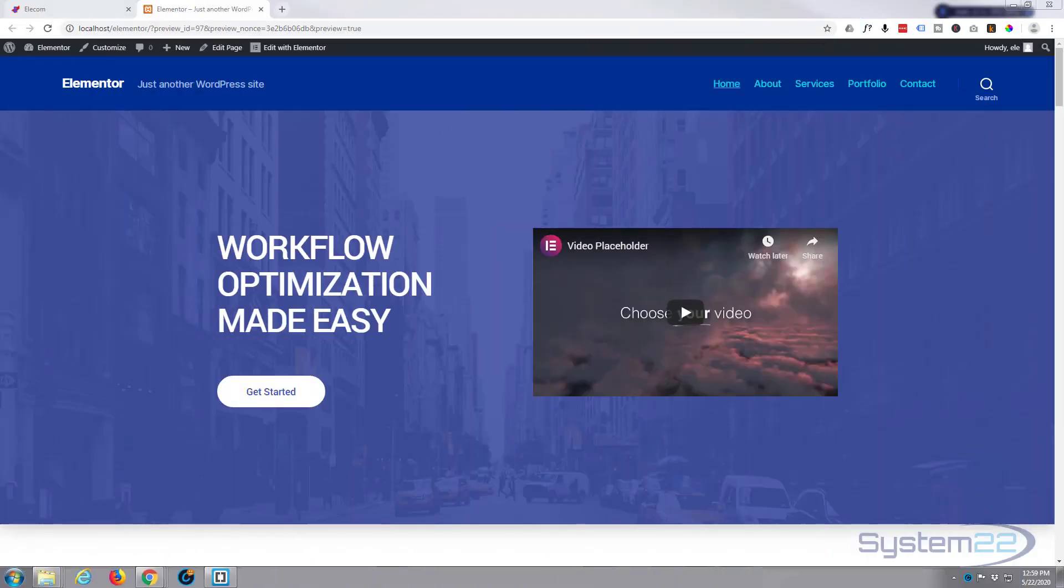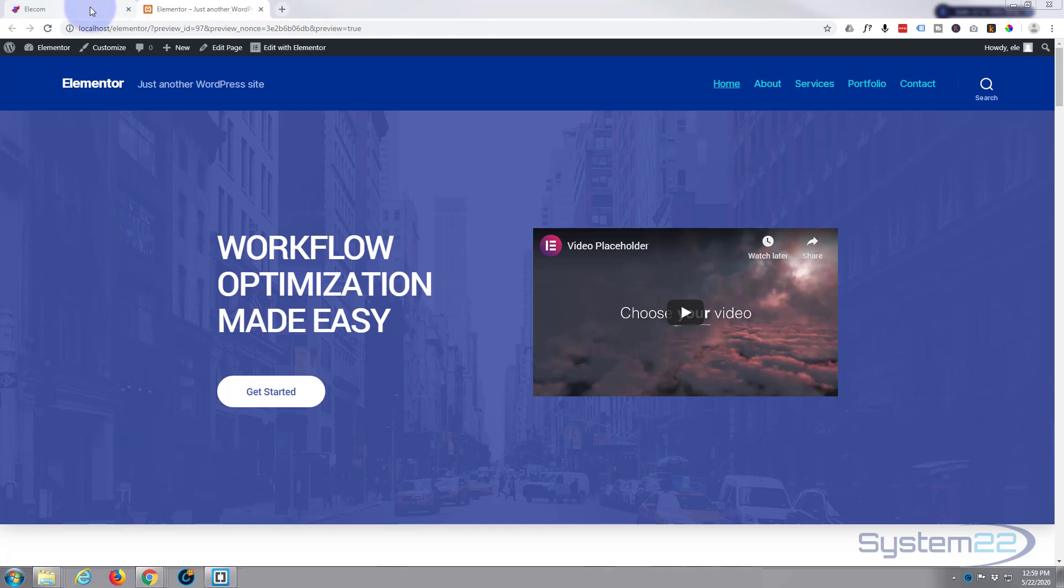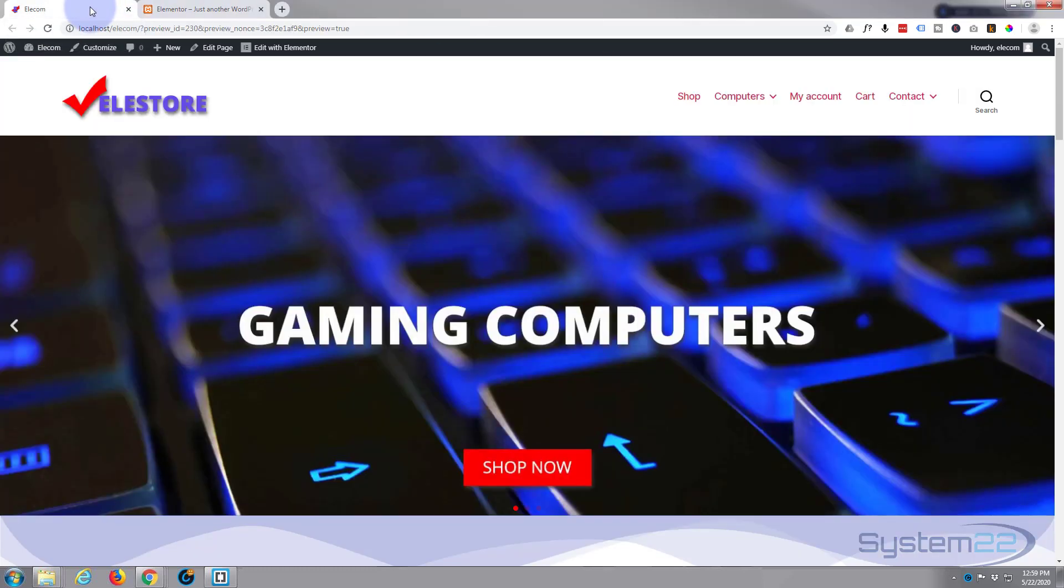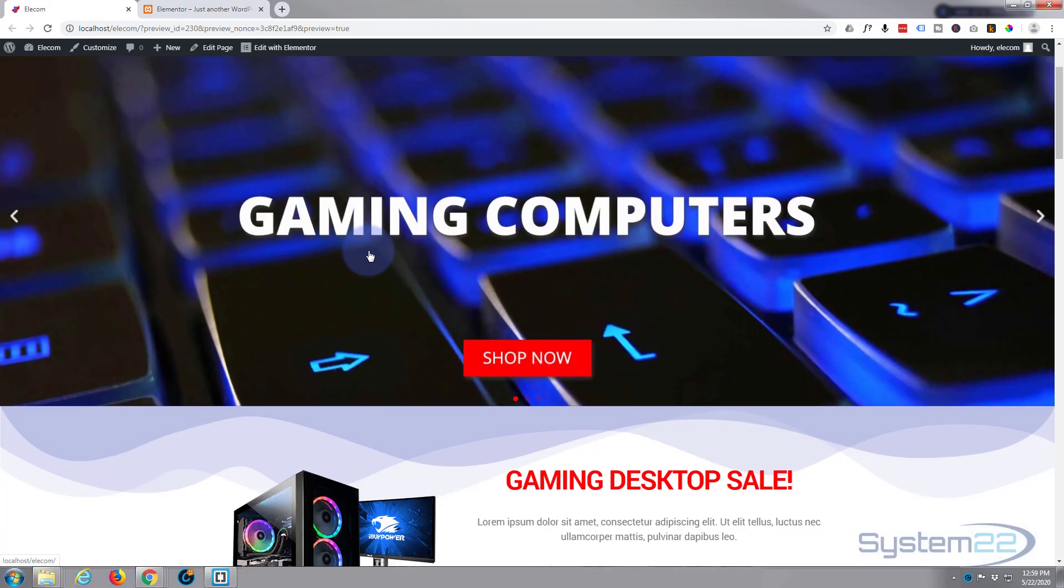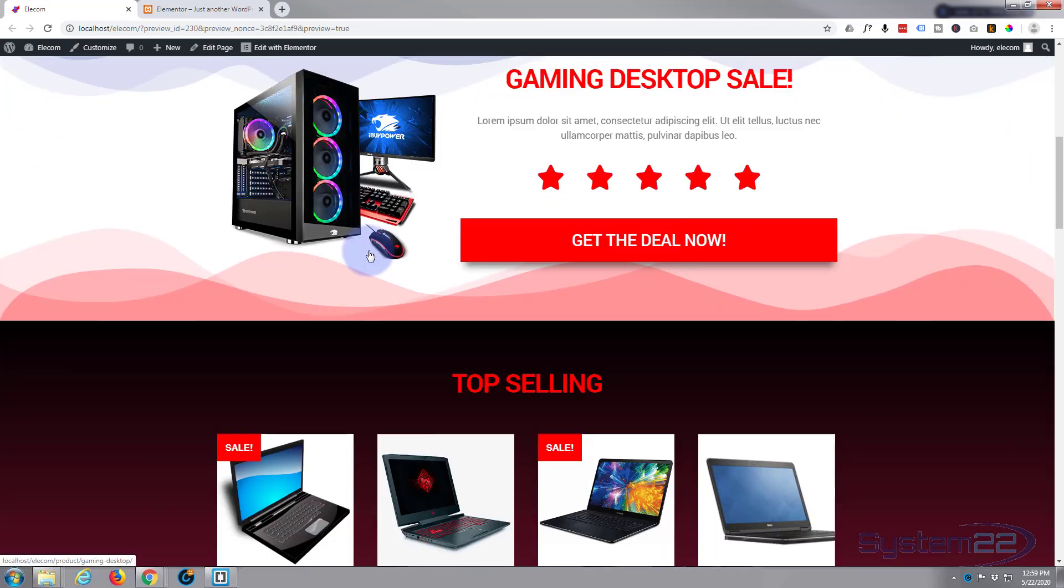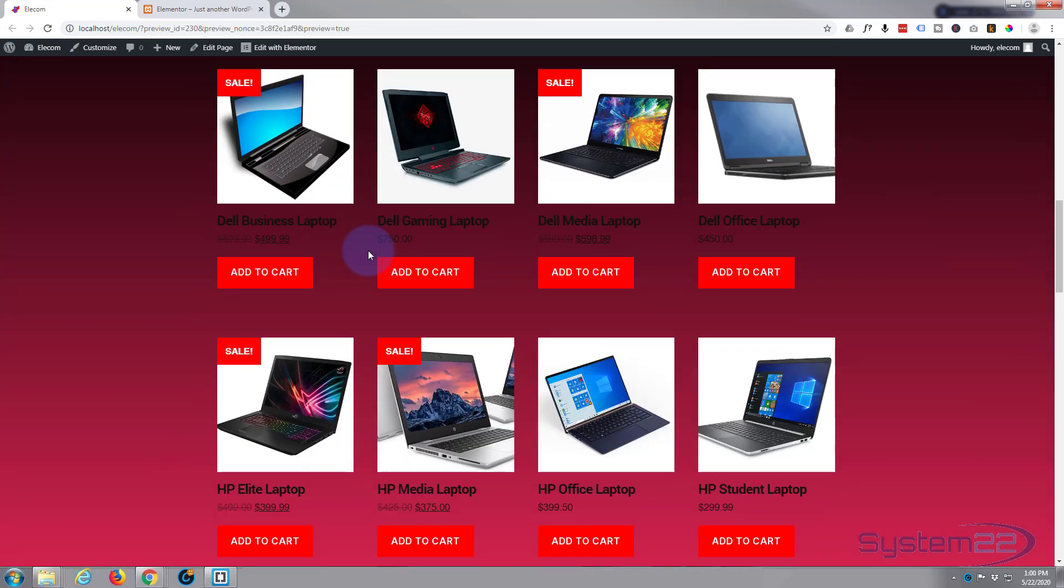Hi guys and welcome to another Elementor video. This is Jamie from System 22 and webdesignandtechtips.com. We had a great question on one of our videos. I think we may have covered this before—we built this e-commerce site using Elementor and the free 2020 theme.